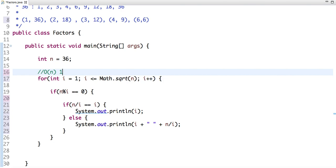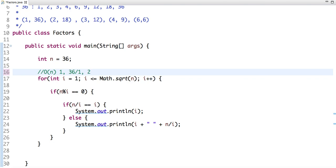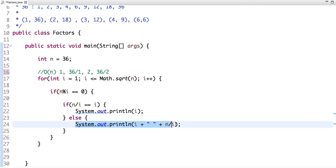If 2 is a factor of 36, then 36 divided by 2, which is 18, is also a factor. So this line is doing this.